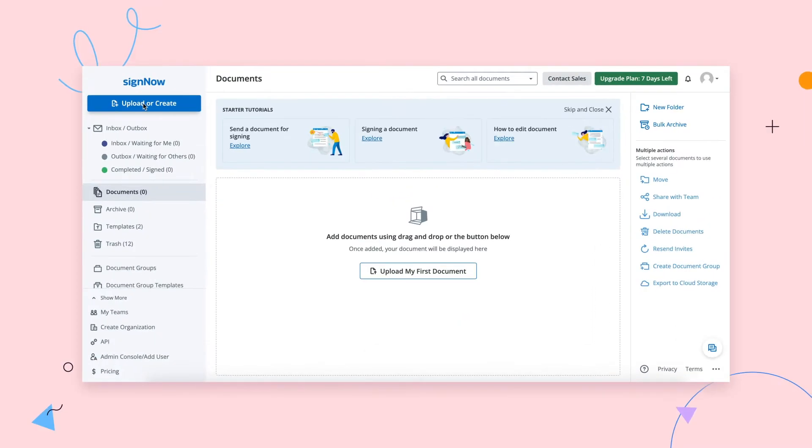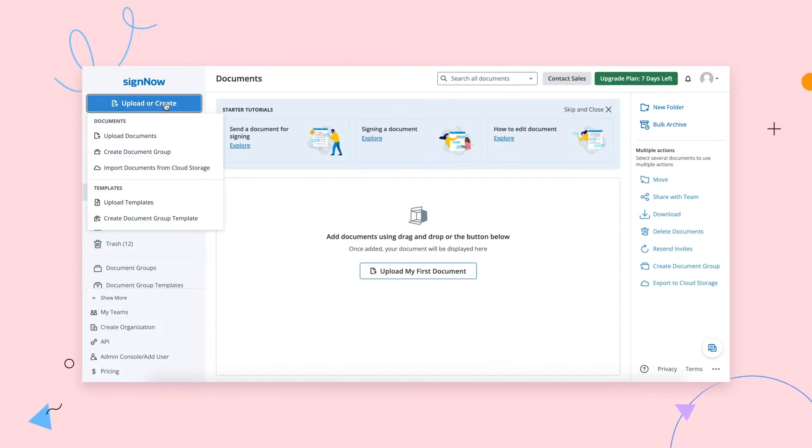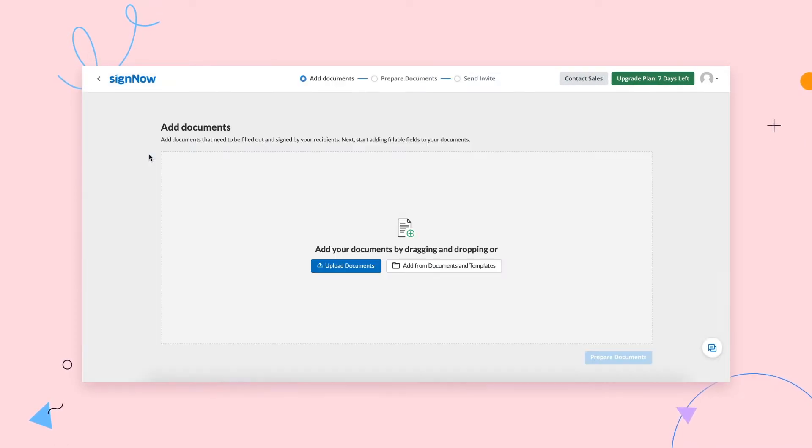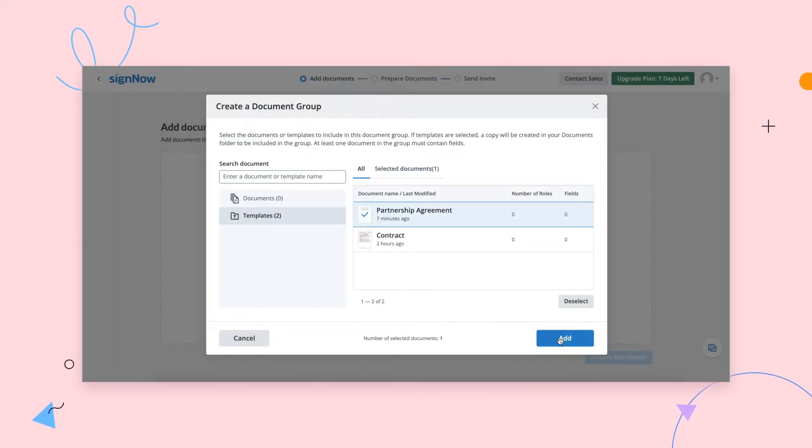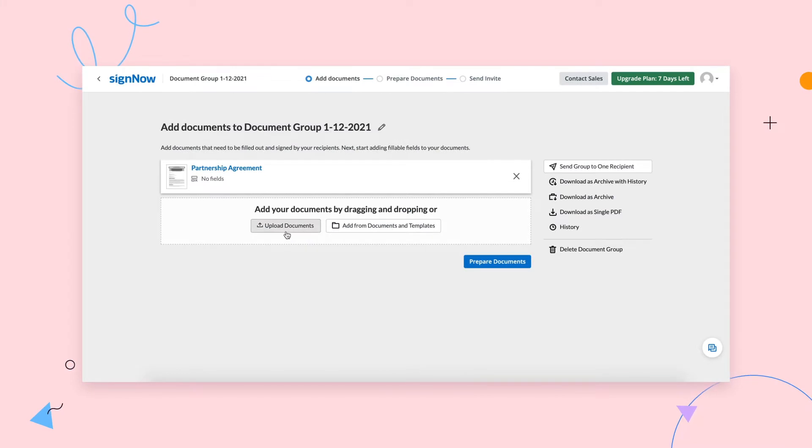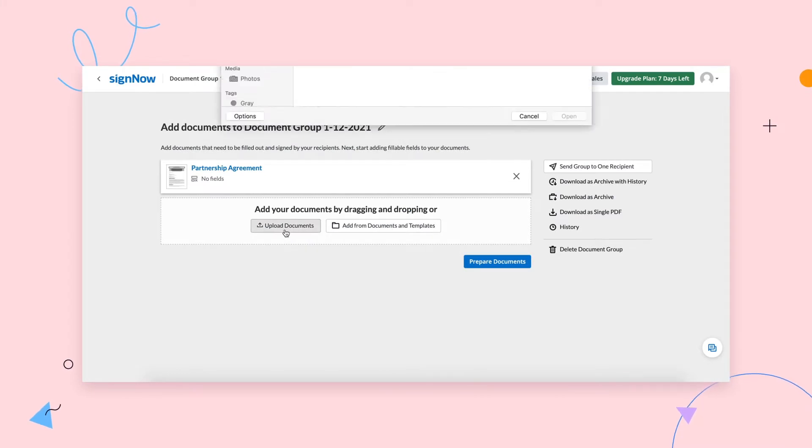Create a new document group by clicking the Upload or Create button. Add documents to your group by selecting existing SignNow documents and templates, or by uploading them from your computer.